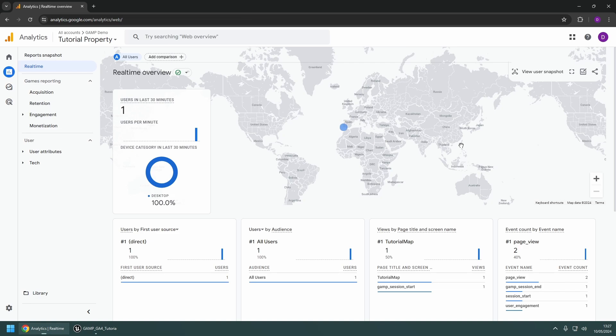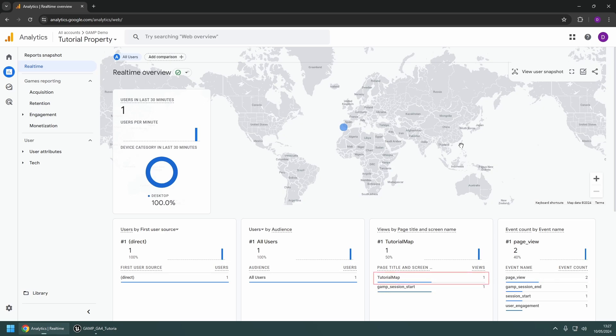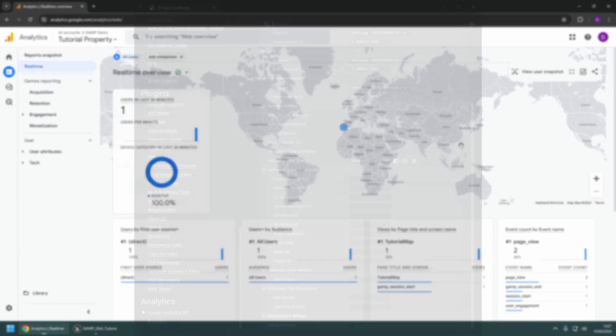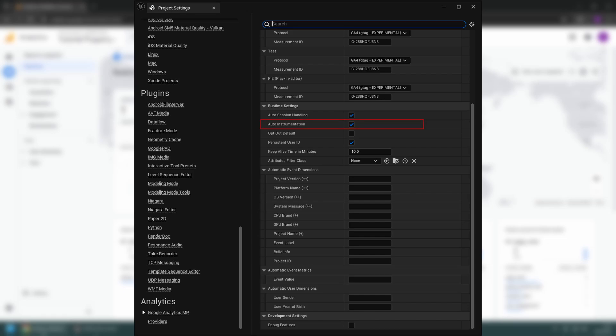The plugin has some built-in data reporting, such as session start and end events, and tracking which map is loaded. However, these can be disabled in the plugin settings if not required.